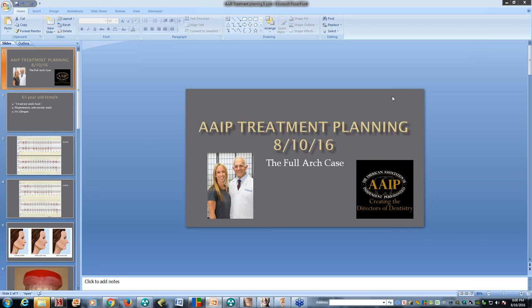Good evening, members, and welcome to our webinar. Today we are going to be doing a treatment planning case. The next lecture we're going to have is actually going to be on the 31st of this month, instead of having two in September. We have one on the 31st, and then one in September, because of the AAP meeting happening in September.